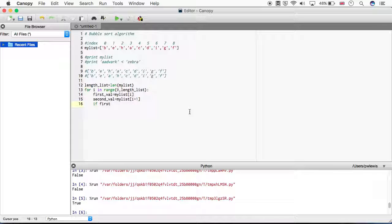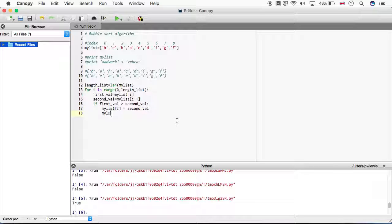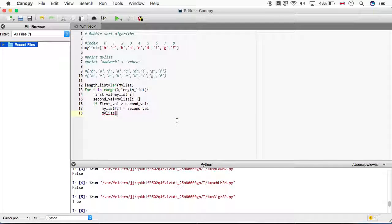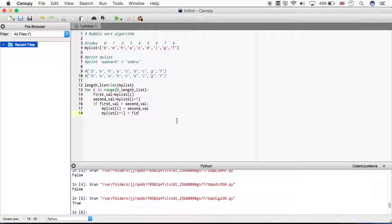So we say first_val equals myList[i], second_val equals myList[i+1]. To begin with this is going to be 0 and 1. Then the next time we loop this is going to be 1 and 2, 3 and 4, 5 and 6 and so on. If first_val is greater than second_val, we're going to swap those around. So myList[i] equals second_val, myList[i+1] equals first_val.